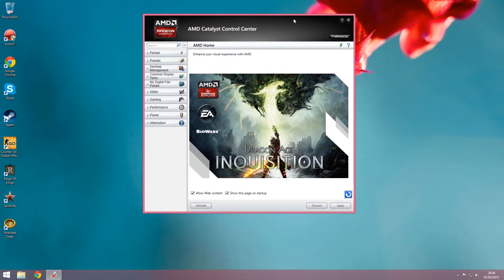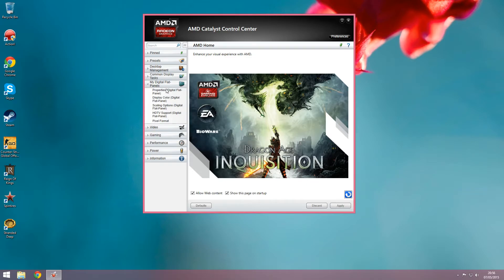Once this screen is opened, you will want to go to My Digital Flat Panels. Click on this and go down to the scaling options.